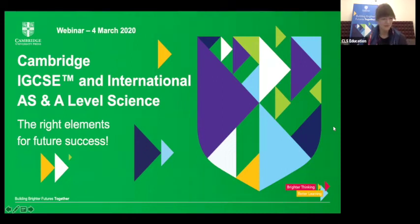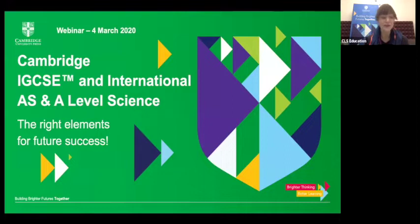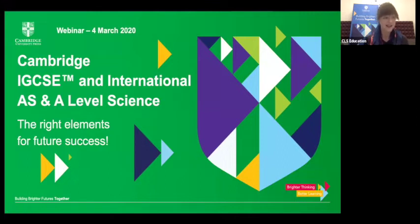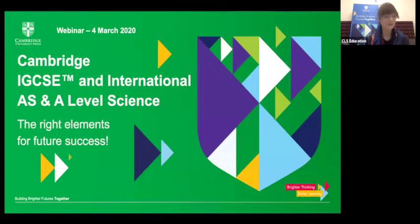Good morning everyone. Welcome to the Cambridge IGCSE and international AS and A-level science webinar today. Thank you for joining us. My name is Tamsin Hart from Cambridge University Press and I'm joined today by Dr. Mark Winterbottom and Sally Barberi.